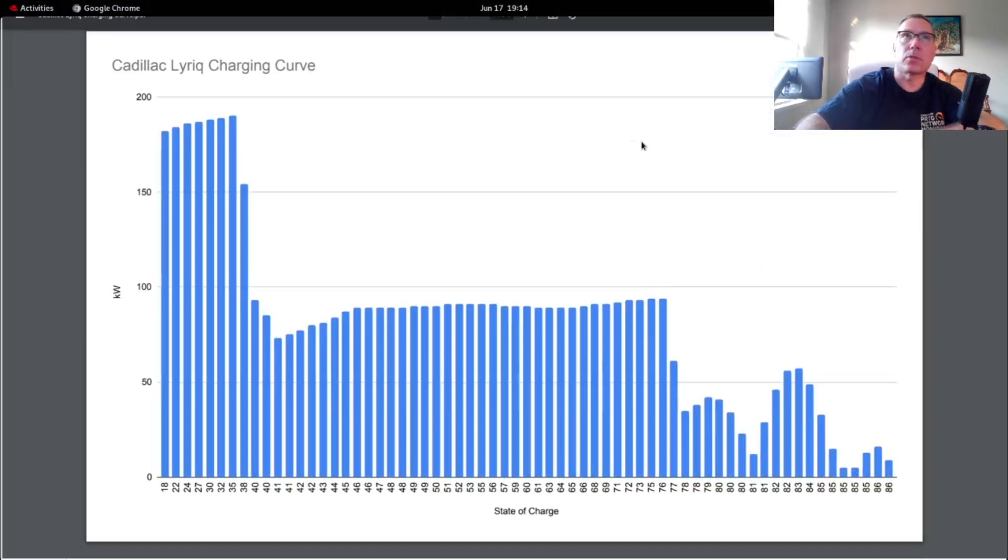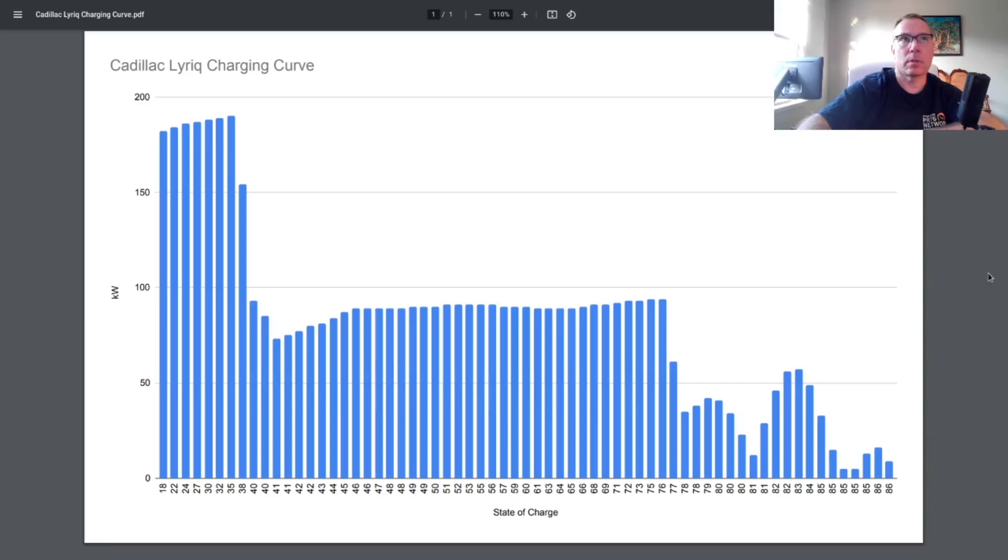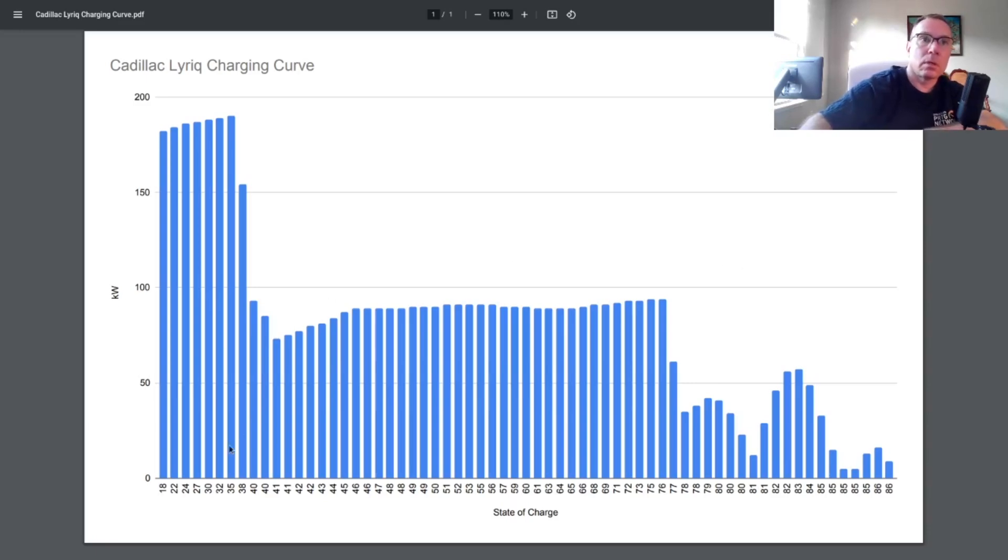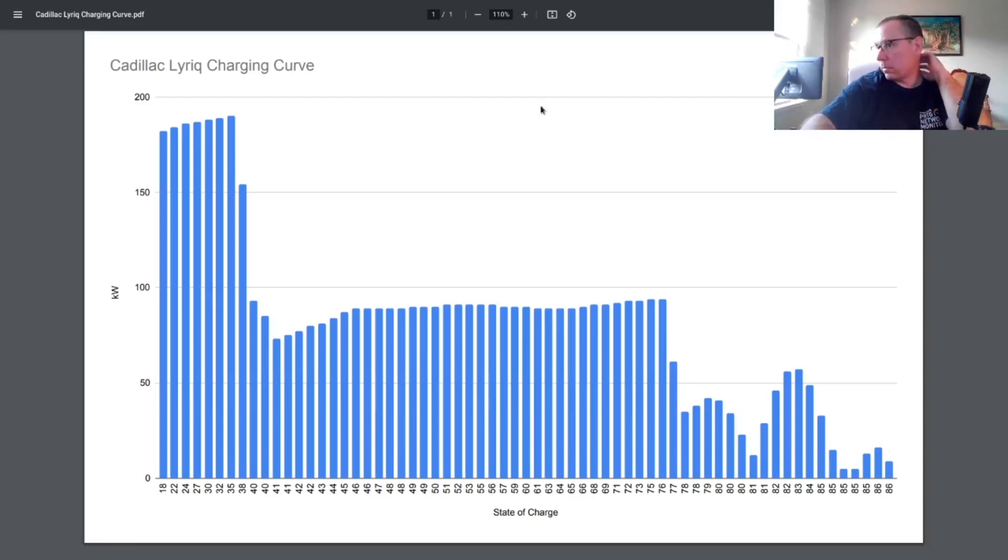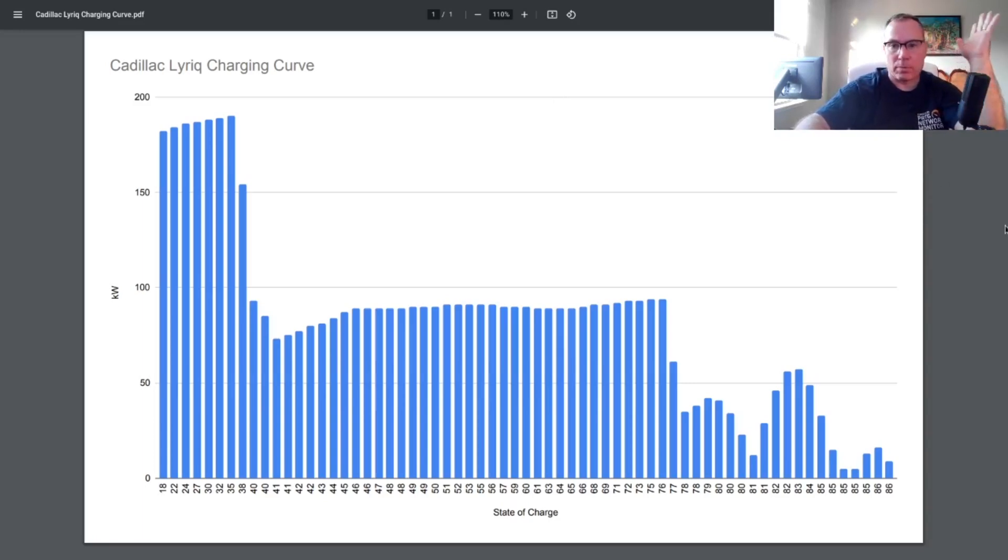This is the charging curve. Feel free to take a screenshot if you have a Lyric. You want to record this. So basically, if you're under 75% state of charge, you're going to be getting 90. If you're under 38% state of charge, you'll be over 150. So not too bad anyway. Hope you find this helpful.